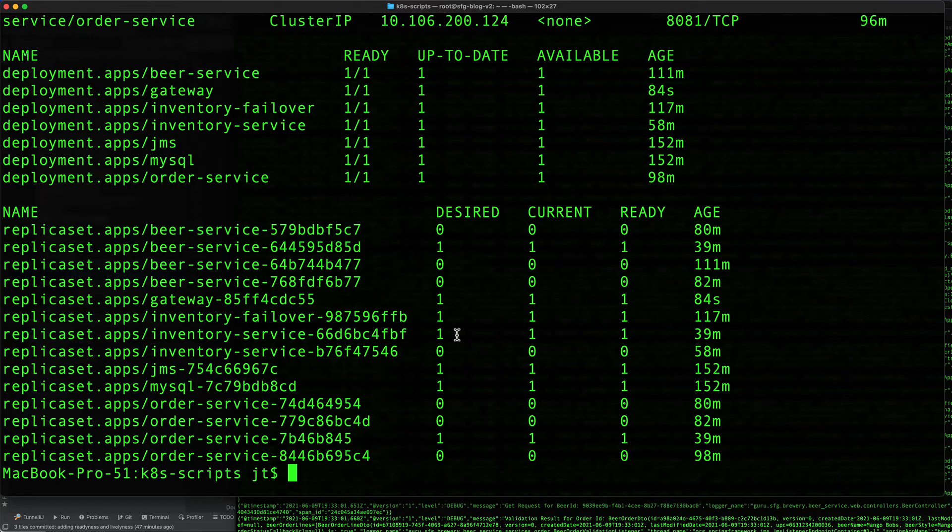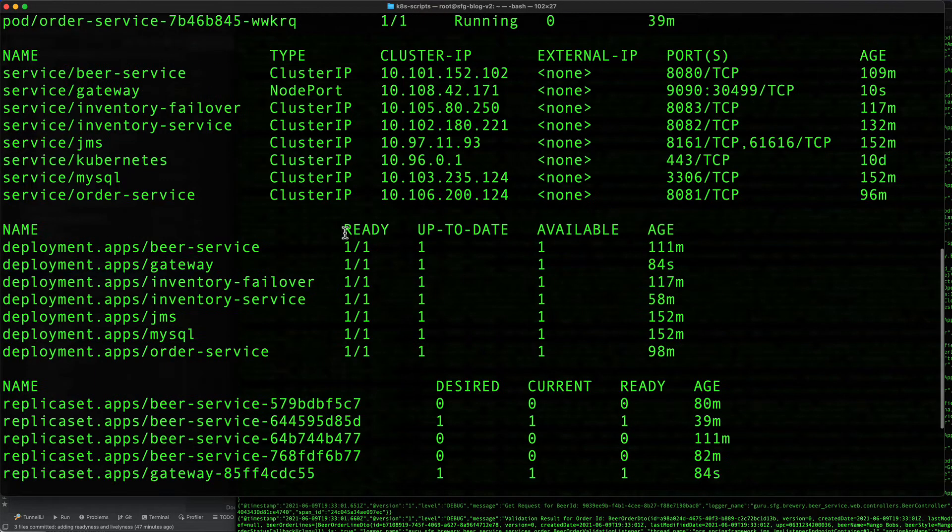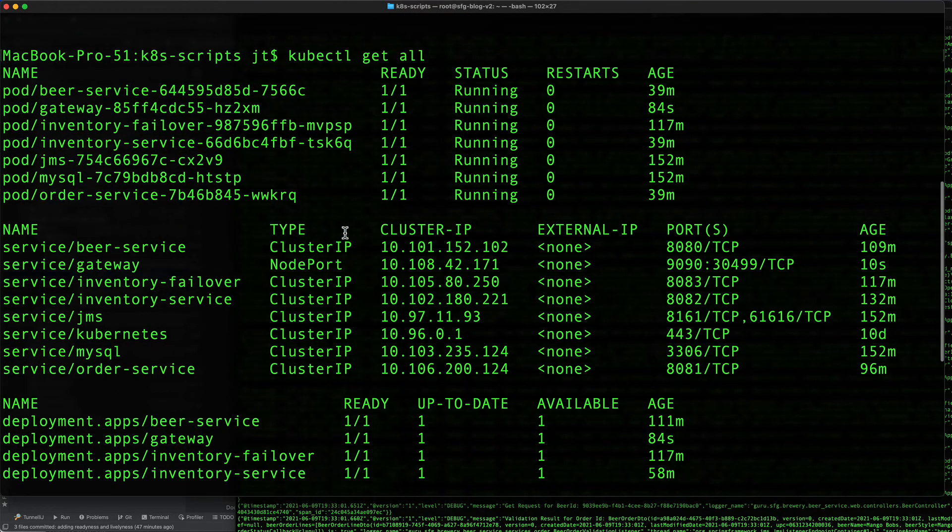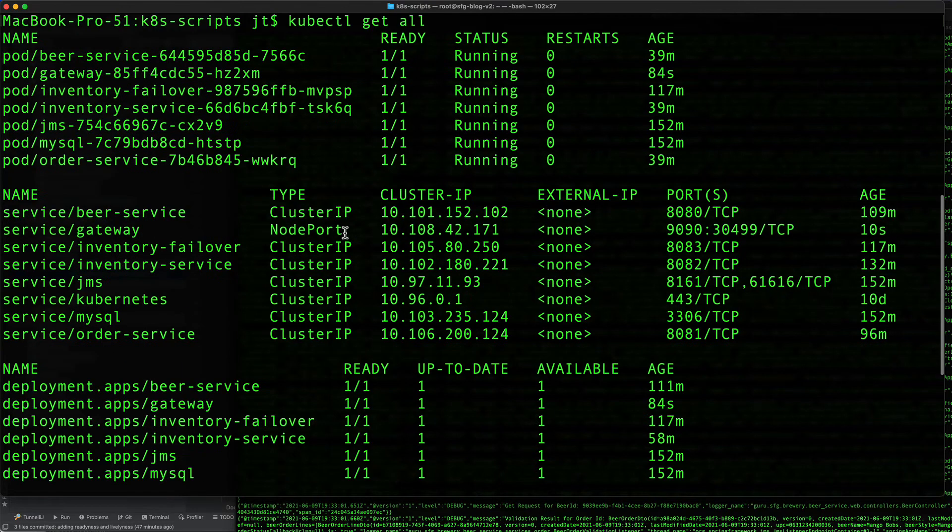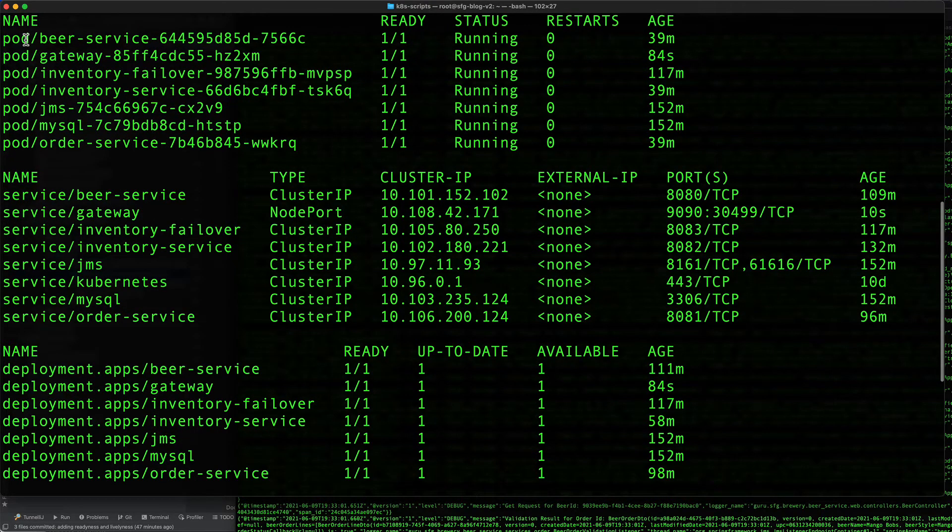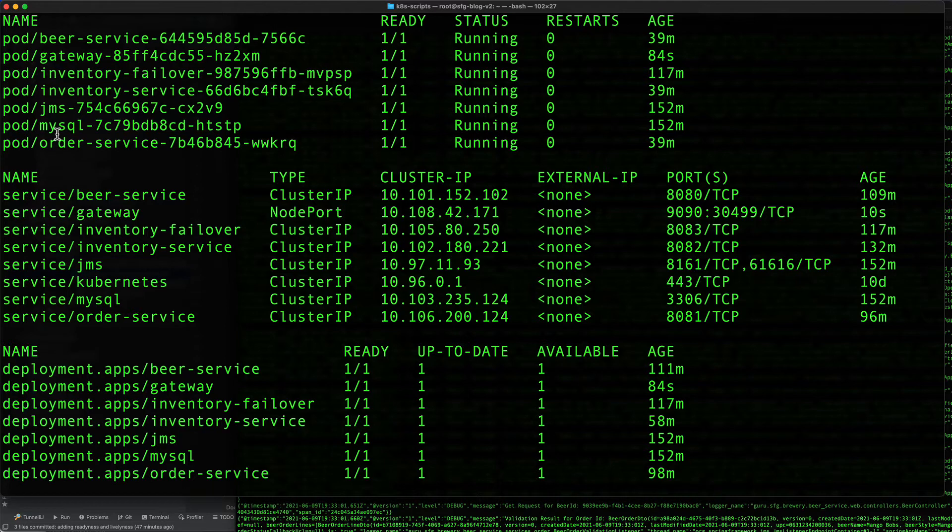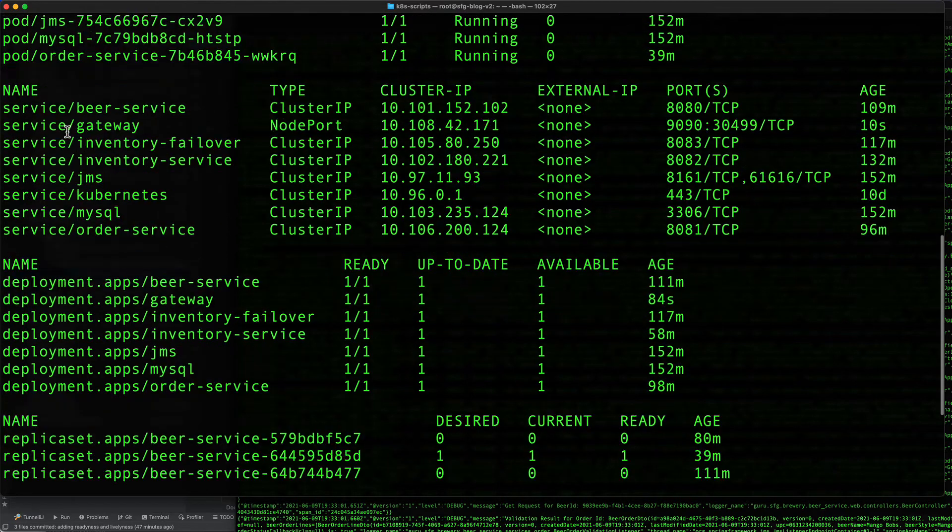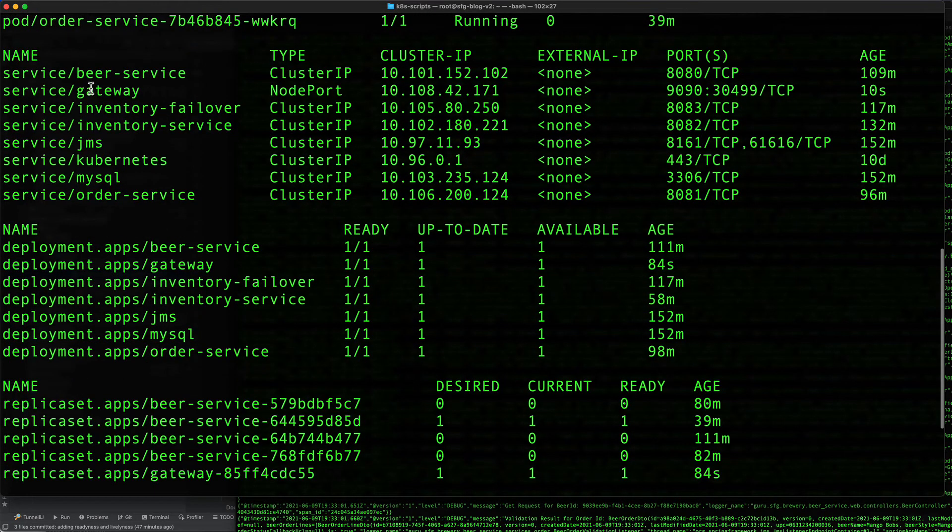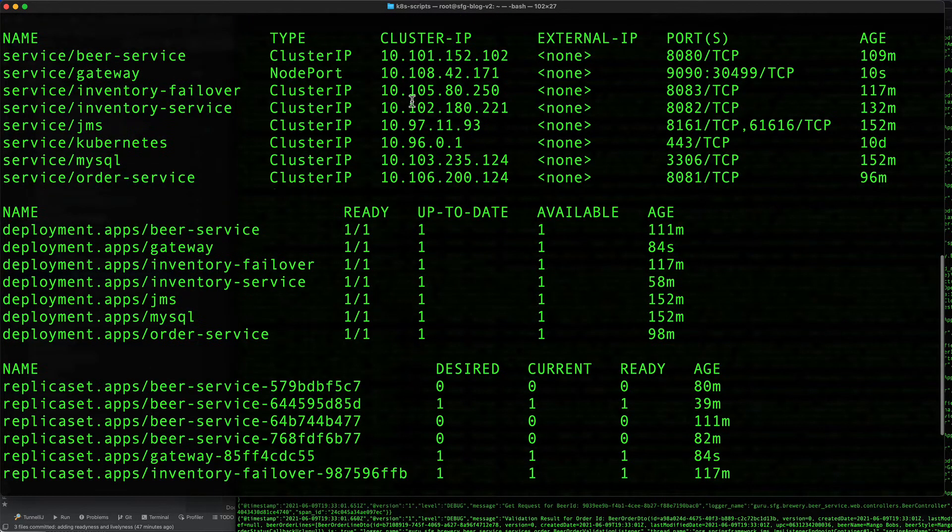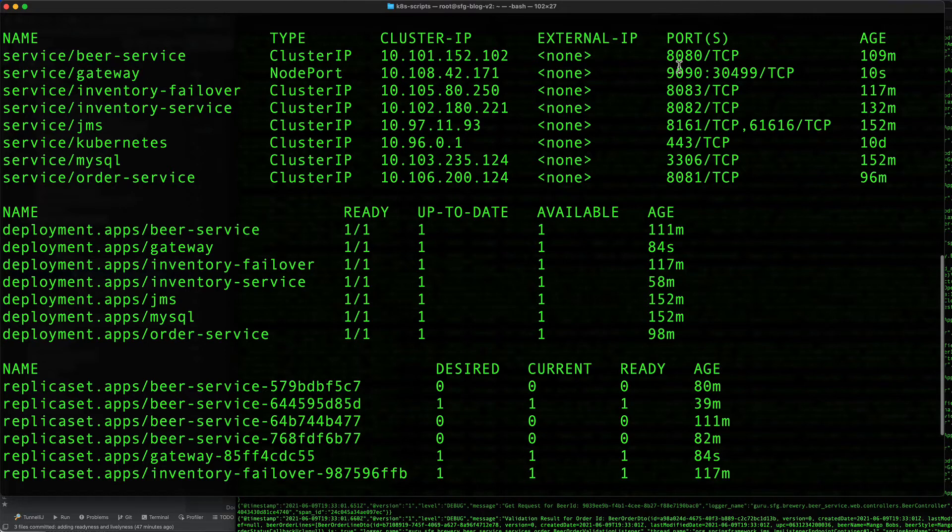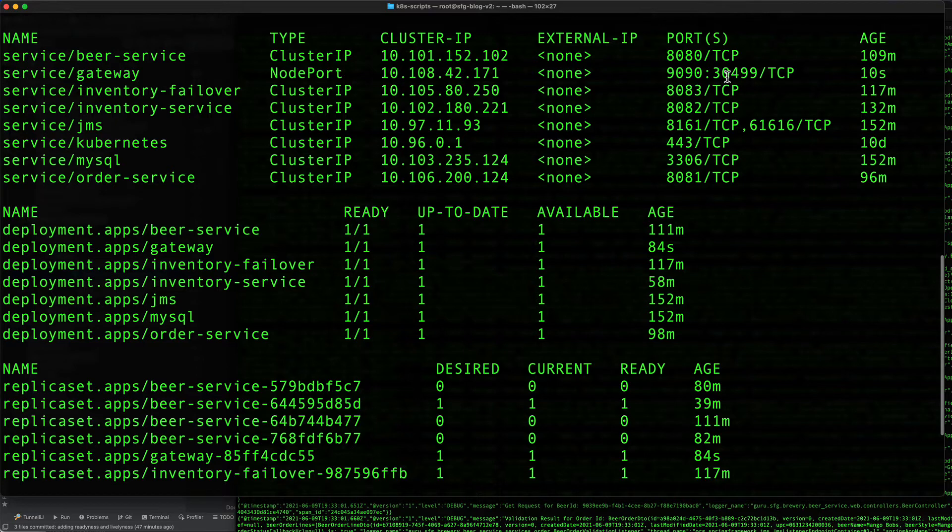Here we can see that we are definitely getting a lot more going on. We can see the pods that have been set up: beer service, gateway, inventory failover, inventory service, JMS, MySQL, and order service. Everything looks like it's running normally. We can see gateway - internal to the cluster the gateway is running on 9090, but on localhost it's on port 30499. I'm going to copy that value.